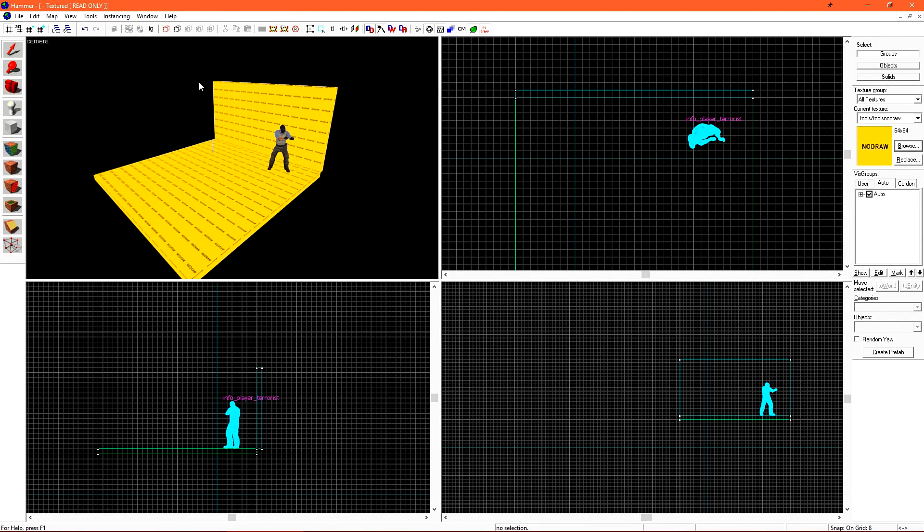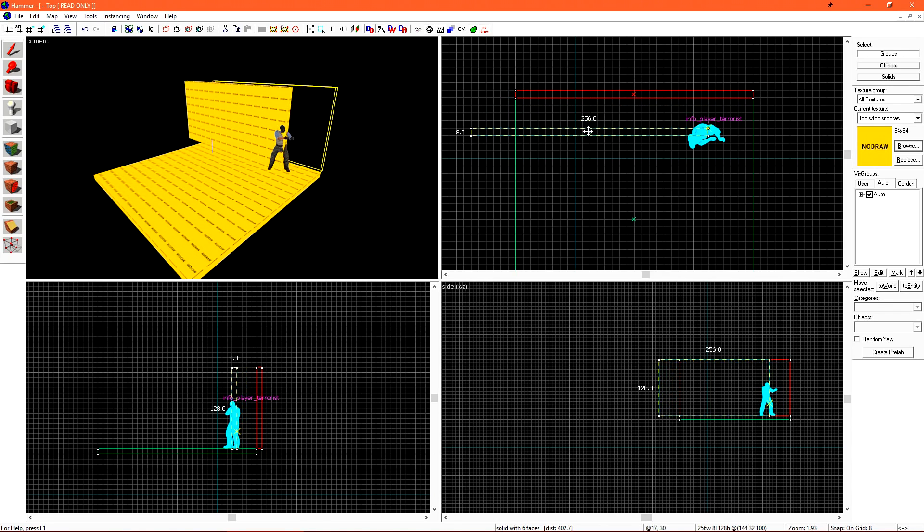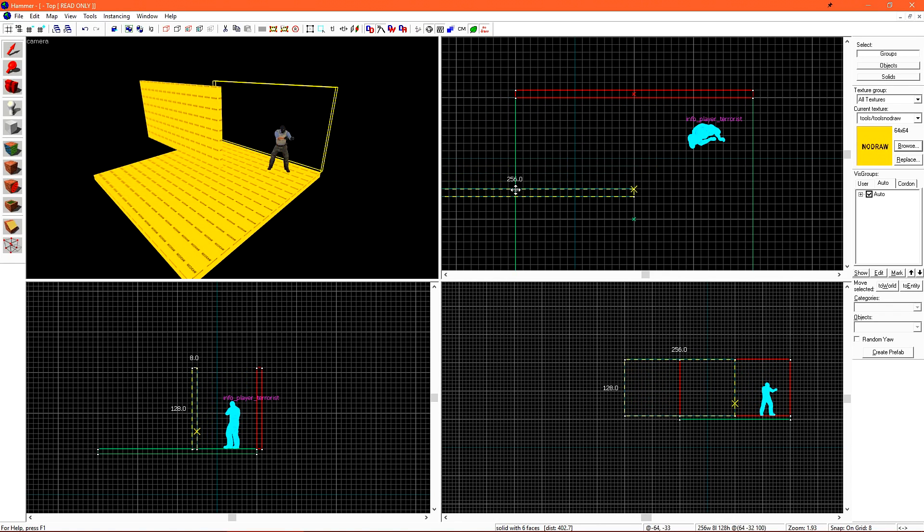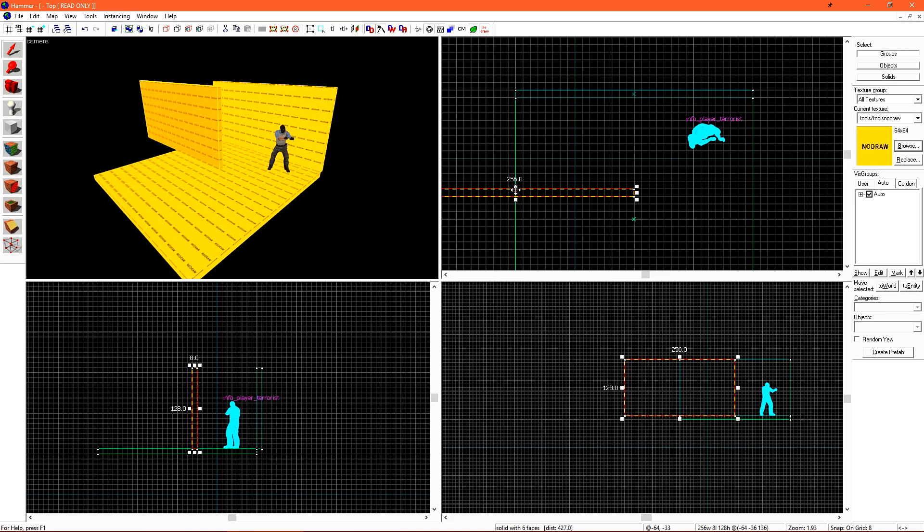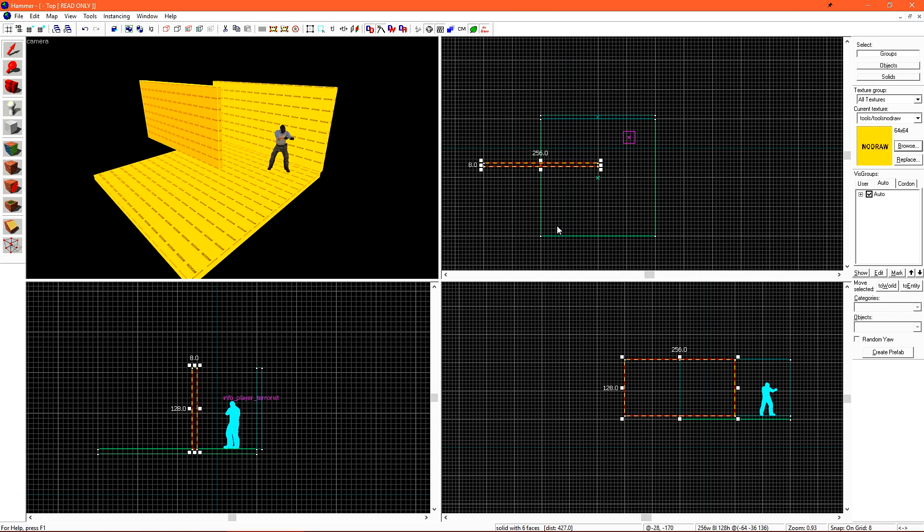Let's make another wall to fill in this area here. Instead of making another brush, we can do what's called a Shift Drag. Since we already have the height that we need in this object, we can just select it and then in our top view, hold the Shift key on our keyboard and drag with the mouse. When we let go of the mouse, as long as we're holding Shift, a copy will be created.